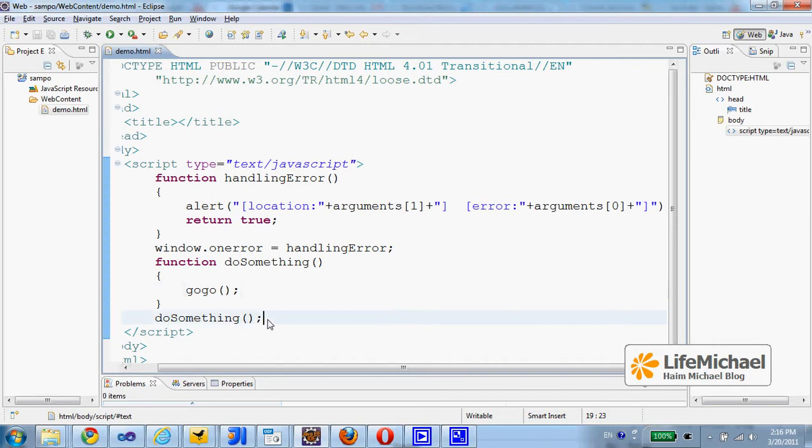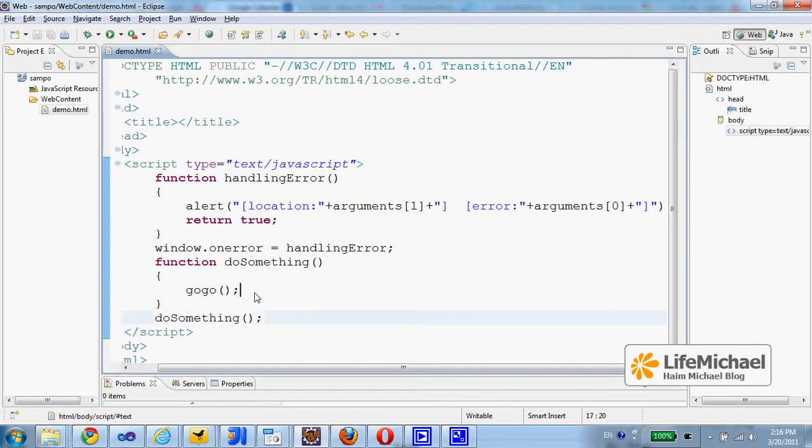Which means that when we try to invoke doSomething we actually cause an error because goGo doesn't exist.